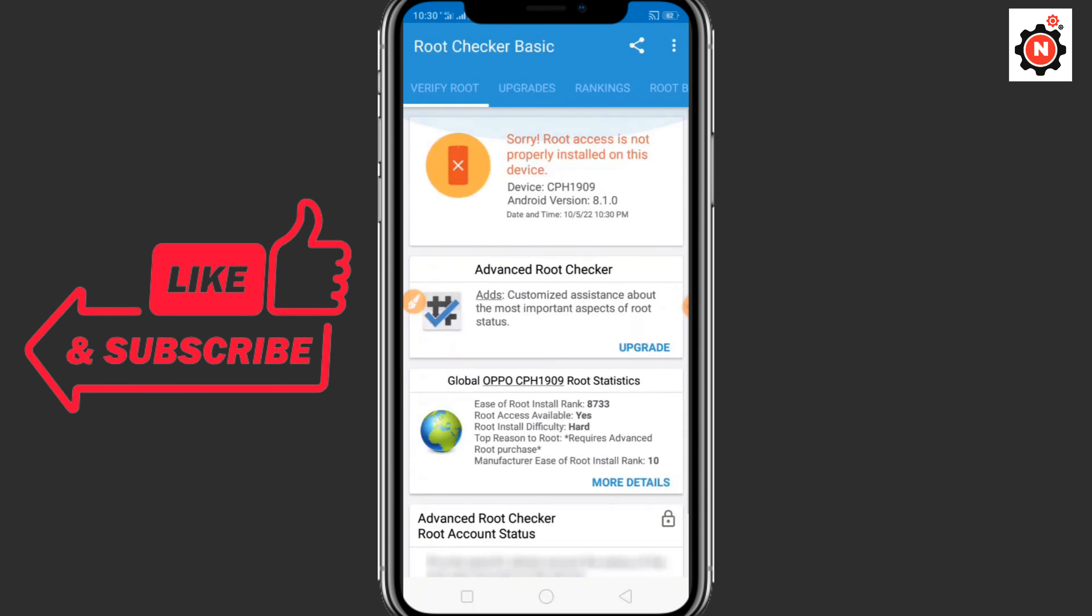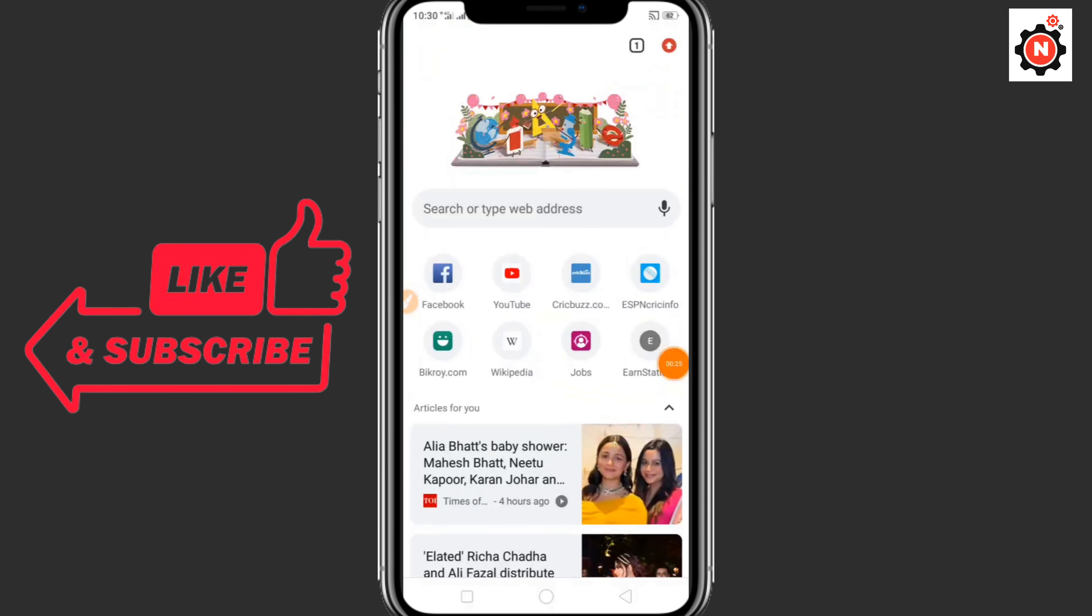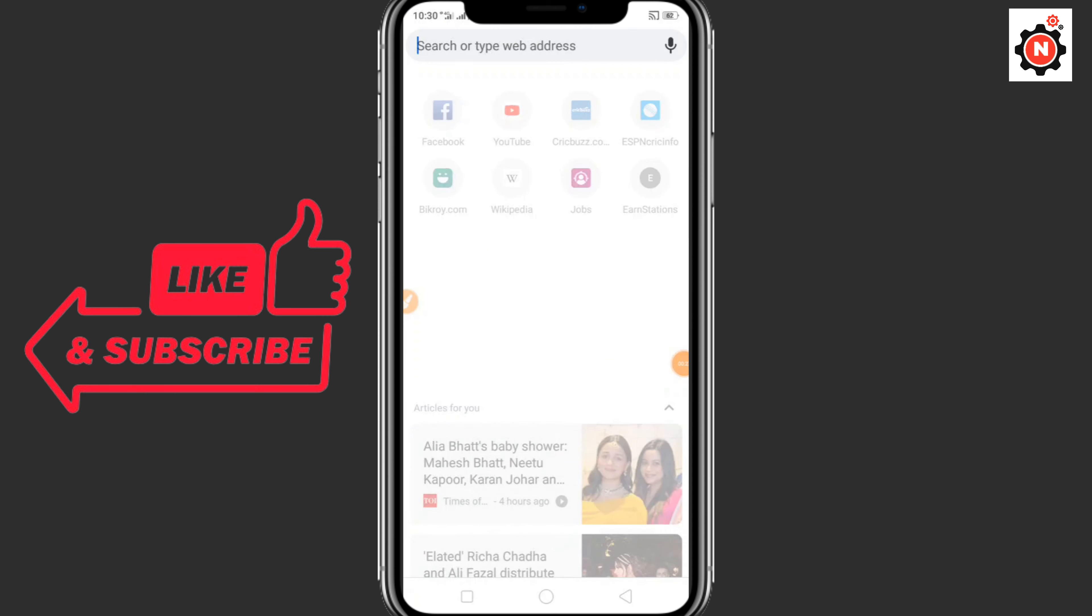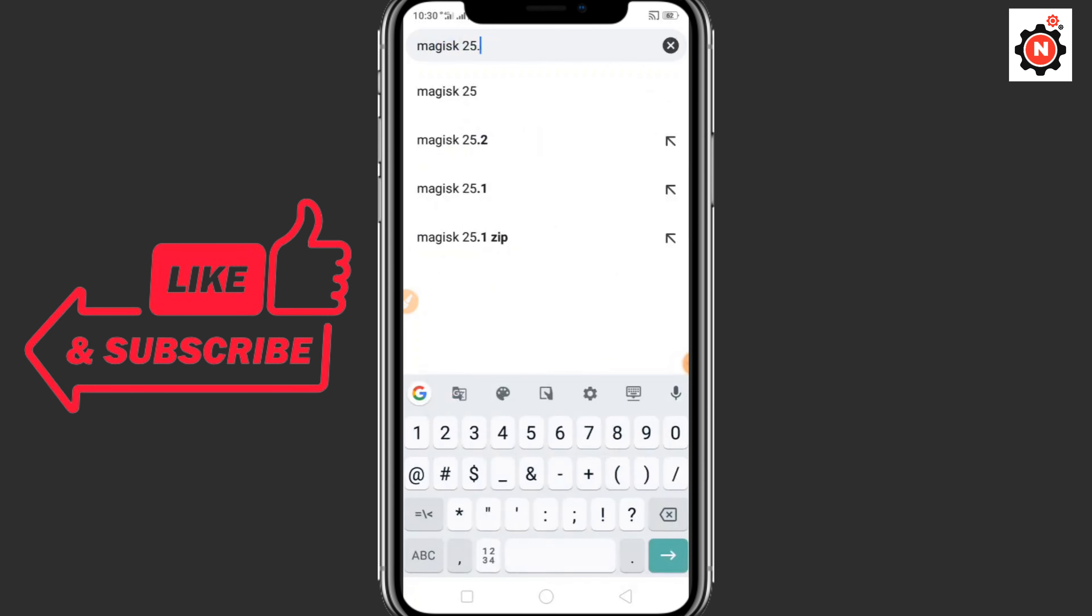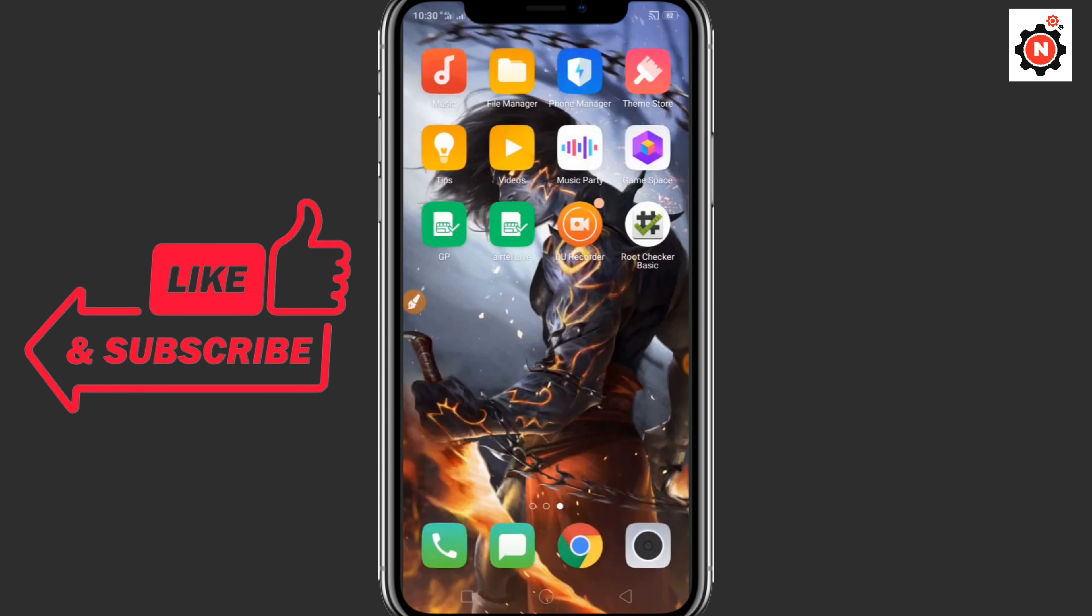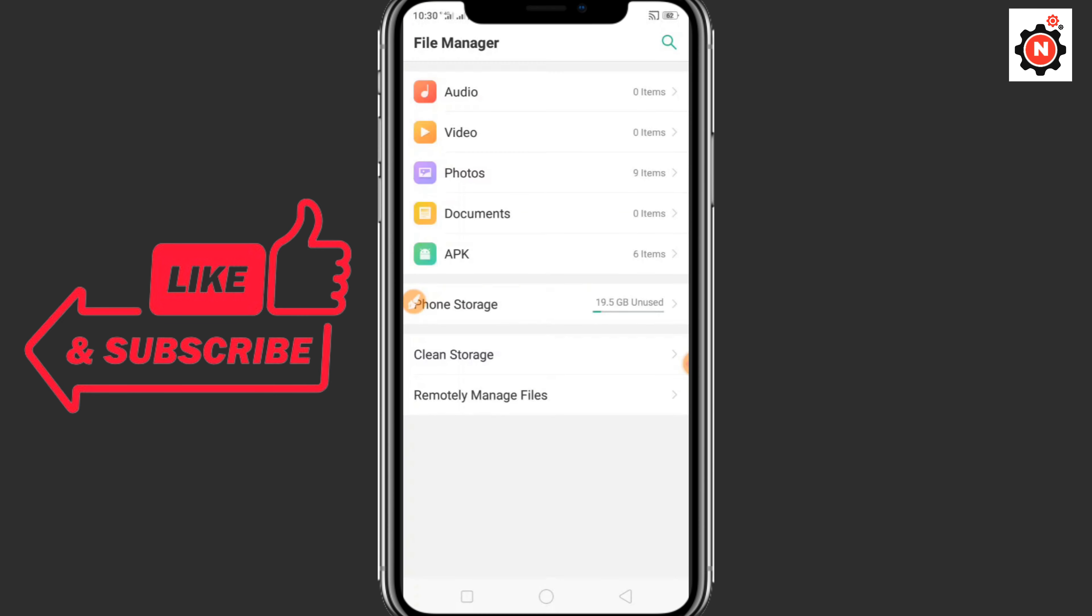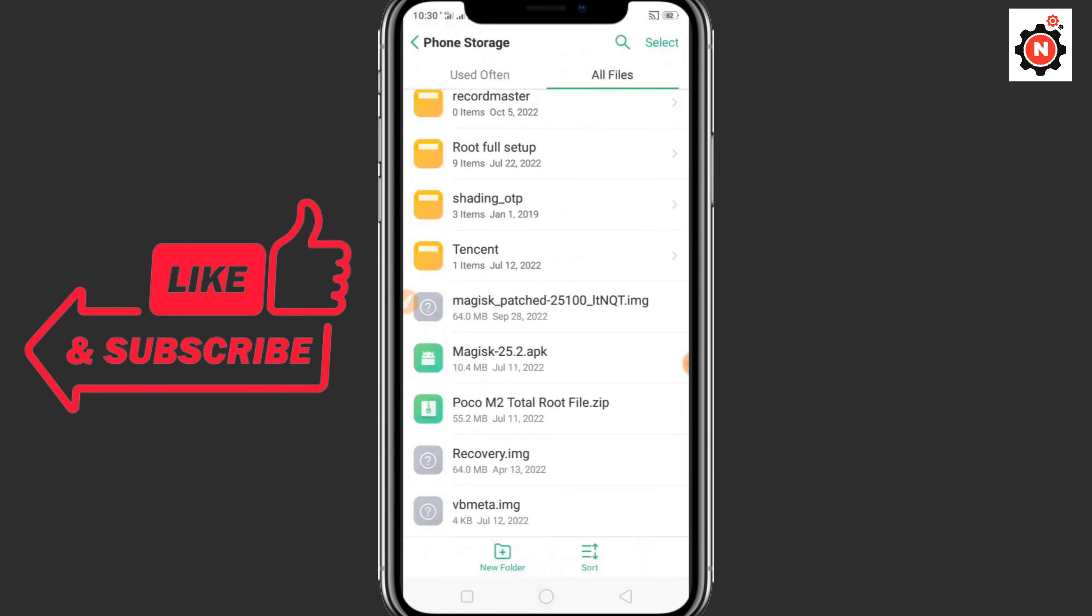Go back. Now you need to go to Google Chrome, then you need to find Magisk APK download, or 25.2 APK. You can see the second option, you need to download the APK. I have already downloaded it, I'm just going to install it.